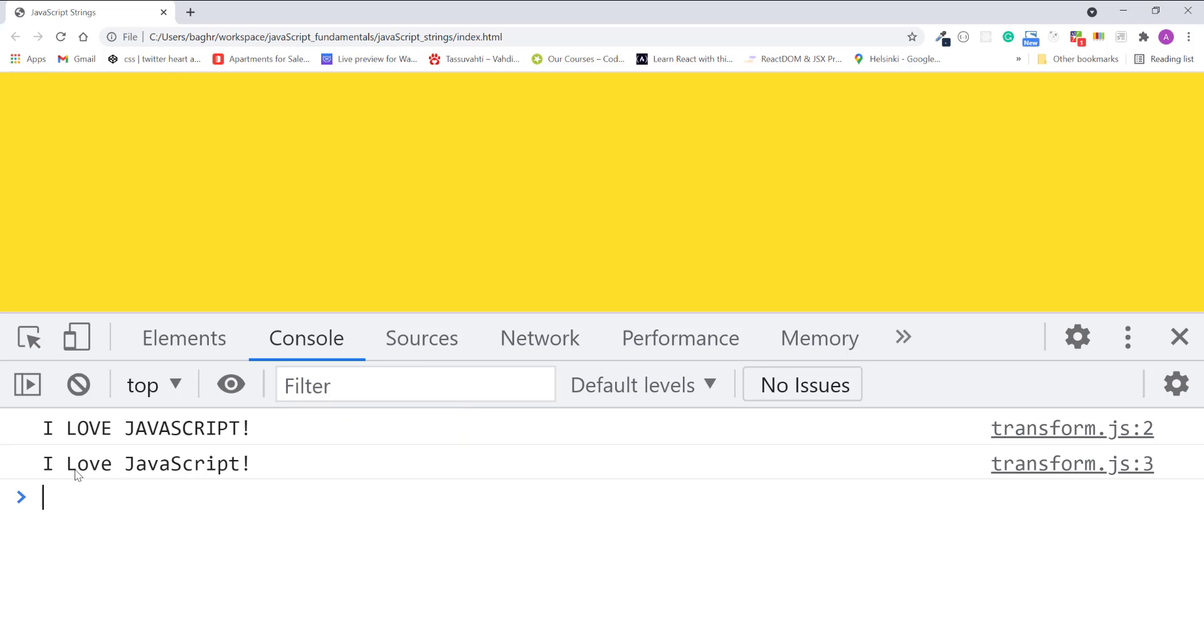Manipulating strings like this is a very common task in programming. I'll teach you more about manipulating strings in upcoming lectures, and you'll also have a coding challenge to practice your string manipulation skills by creating a small program at the end of the series as well.